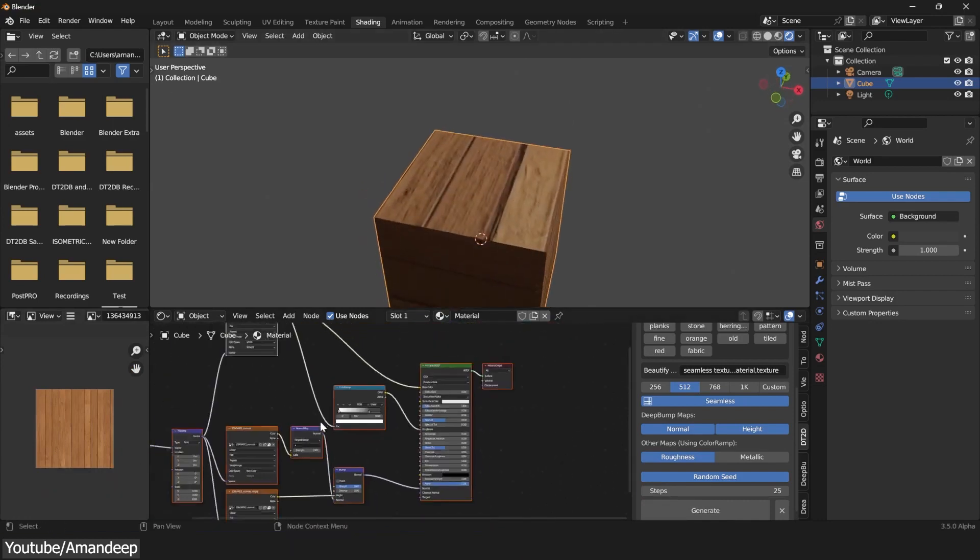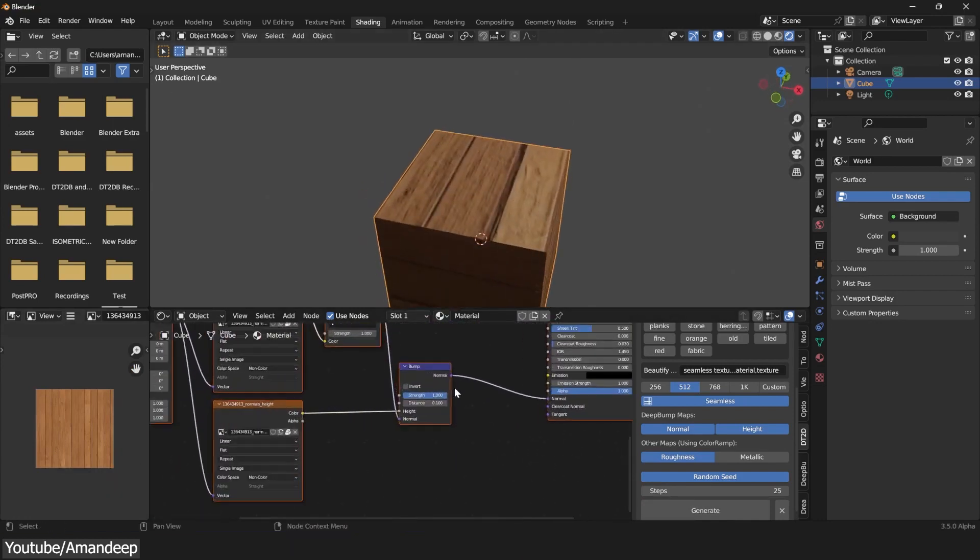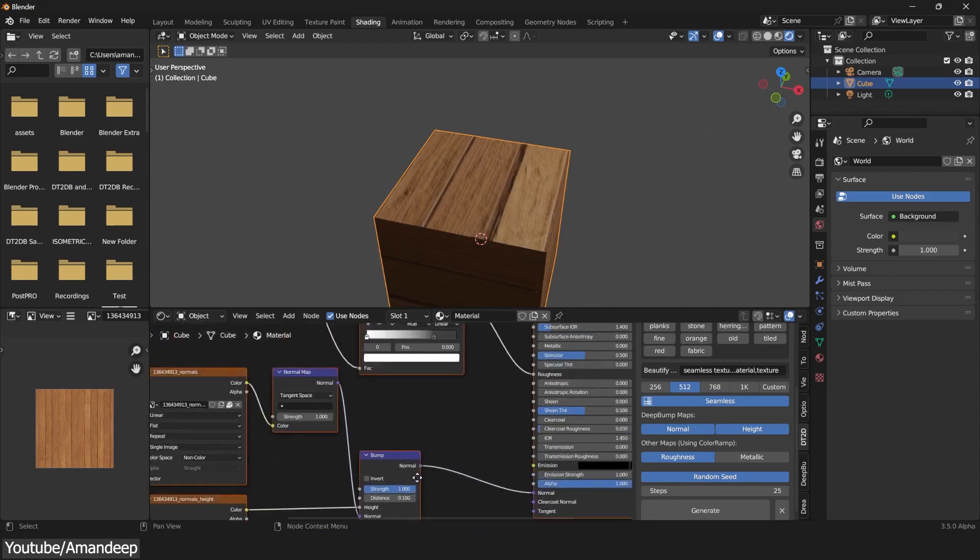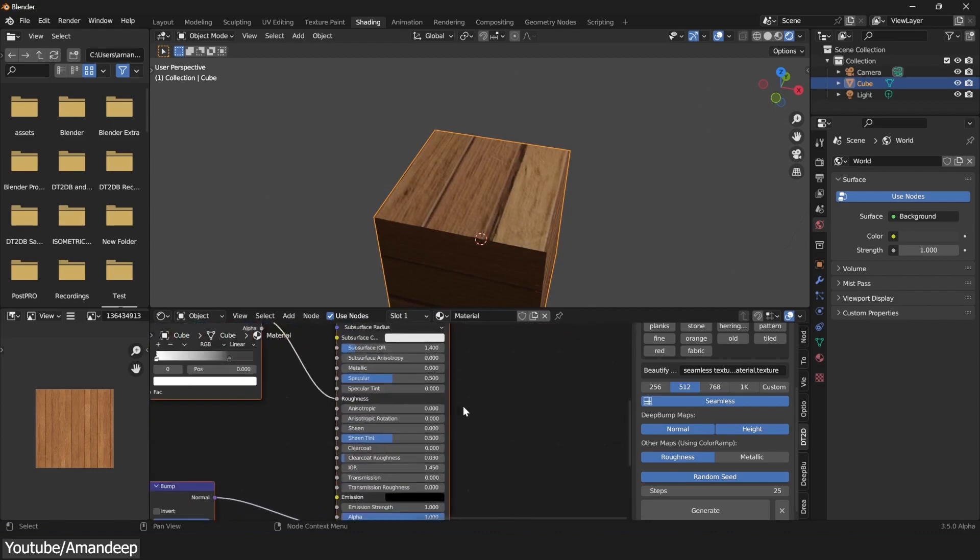Everything will be set up in the shader editor manually, so you can easily adjust the intensity of the Normal map or the Roughness value.